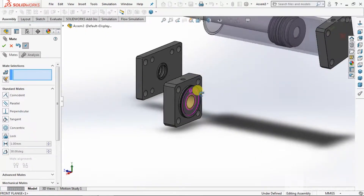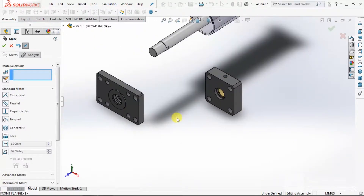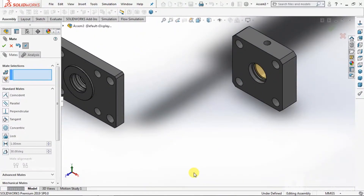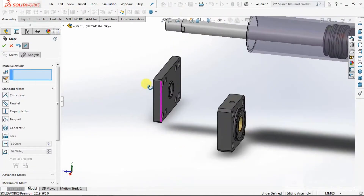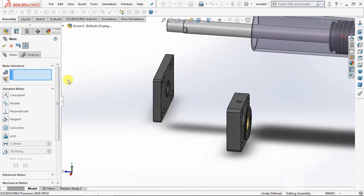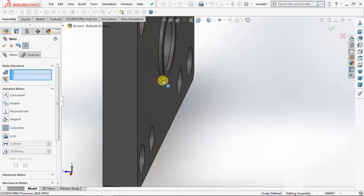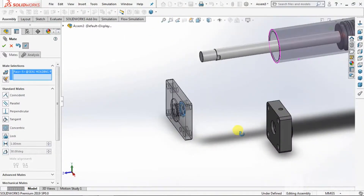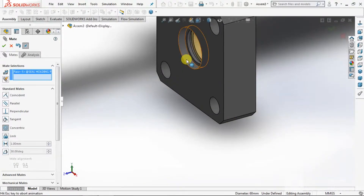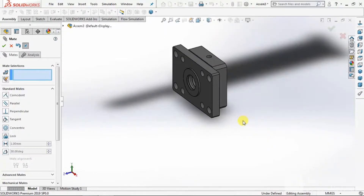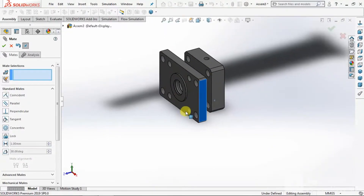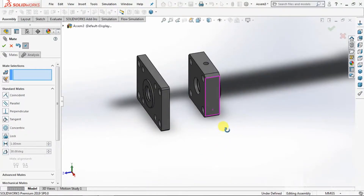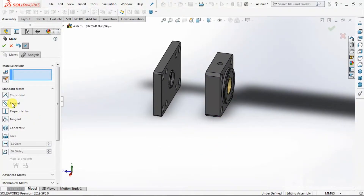Now these two are assembled. Take this and this — now these two are assembled. Go to Mate, select Concentric. Select this OD and this ID. Now this movement we have to arrest. Go to Mate, select Concentric, then Coincident.